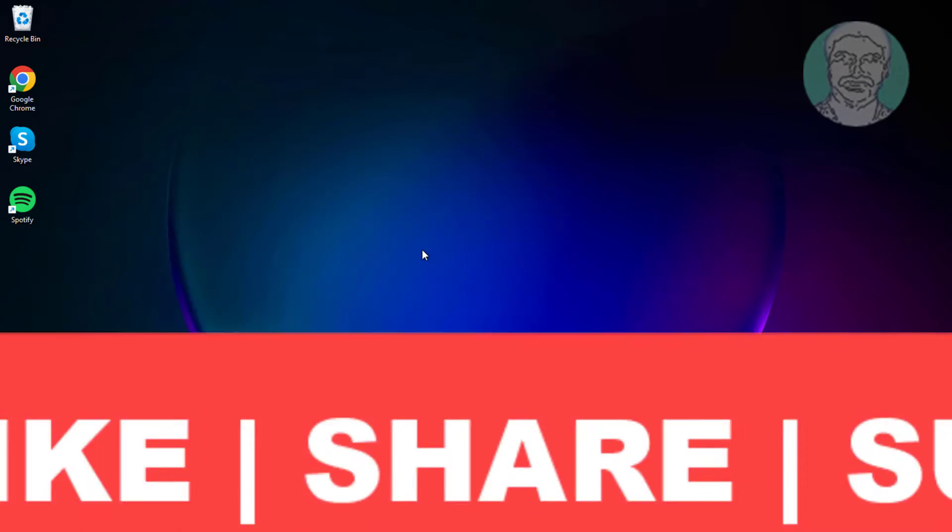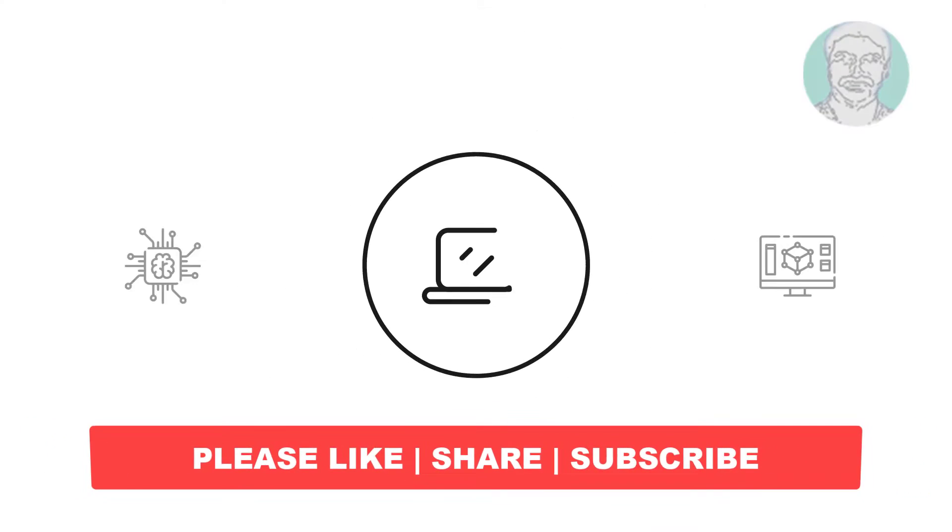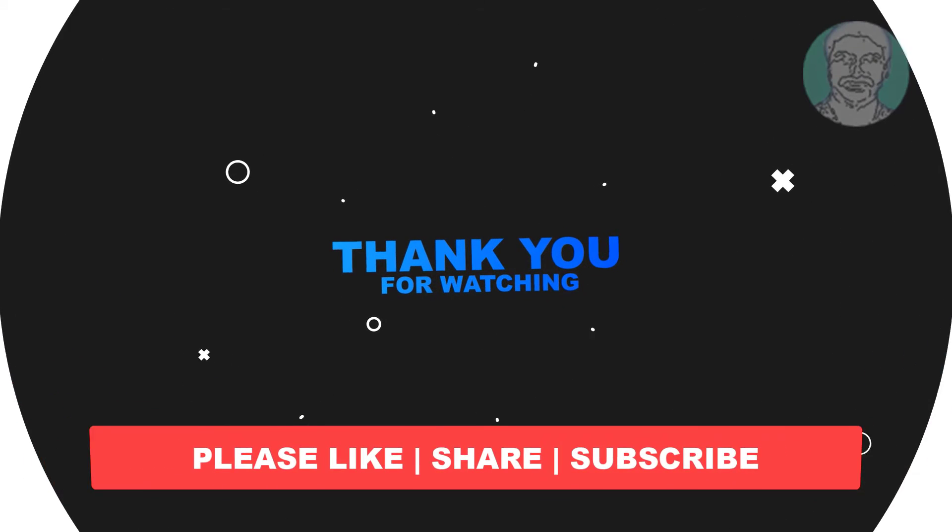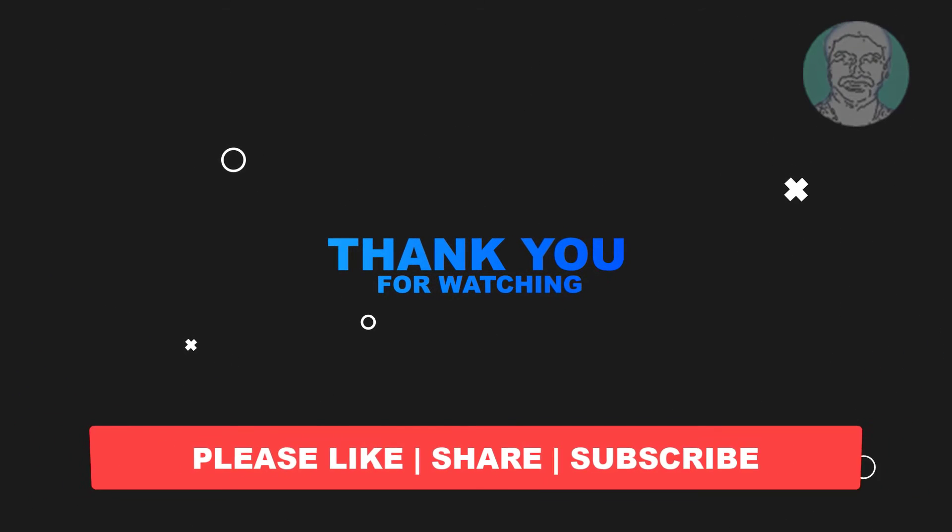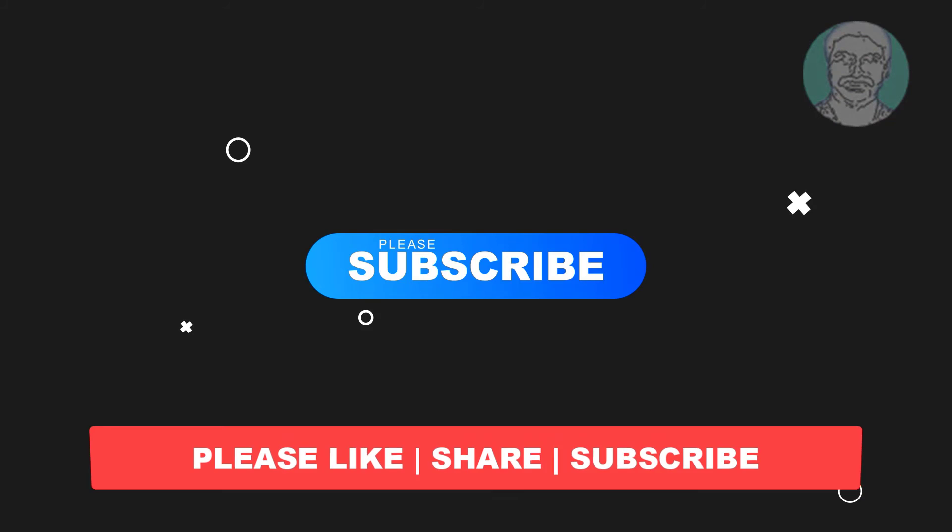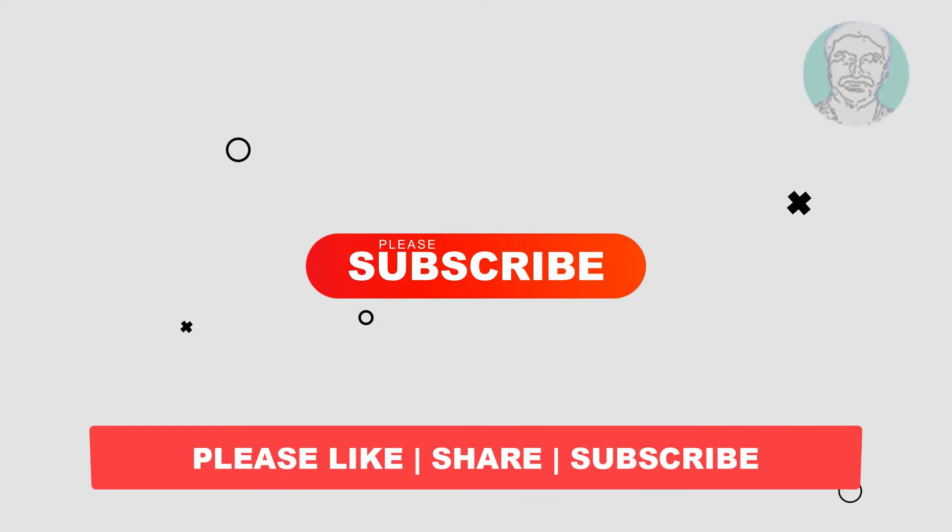I hope this video tutorial helps you, please like, share and don't forget to subscribe my channel, thank you very much, see you next video.